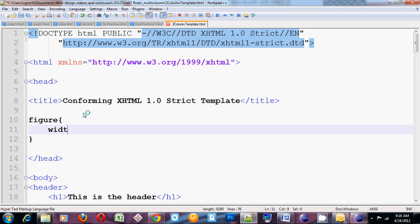Figure width 30%. I'm going to start by making the width of the figure 30%. So it will take up 30% of its containing element.